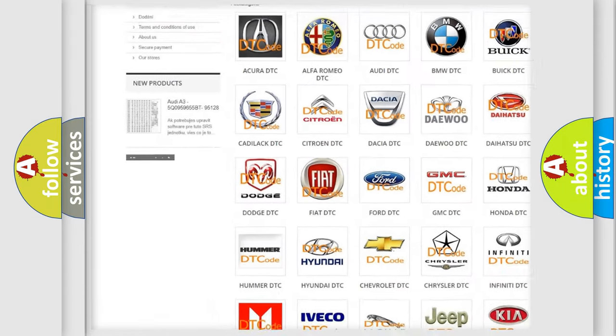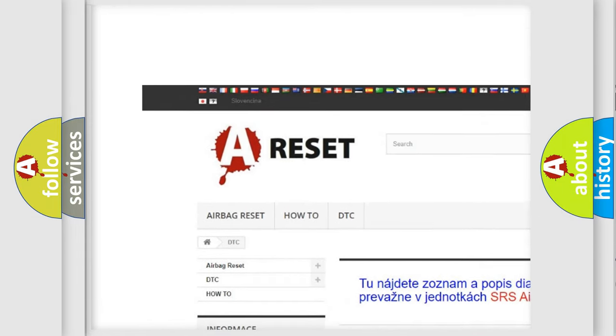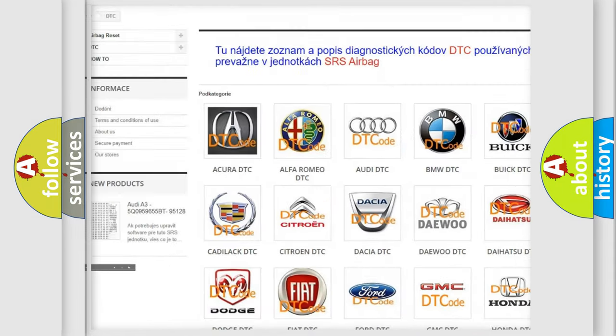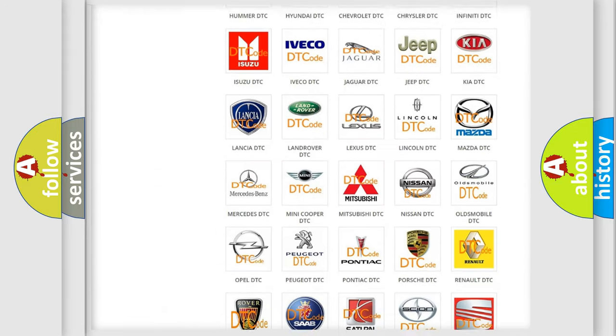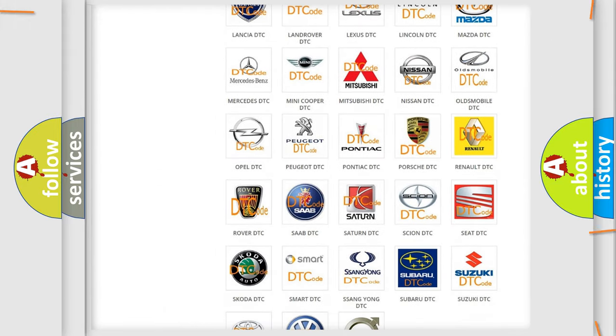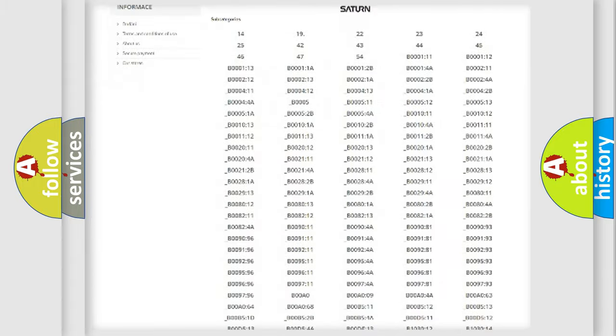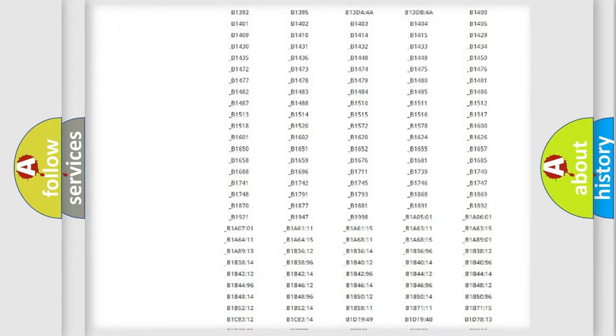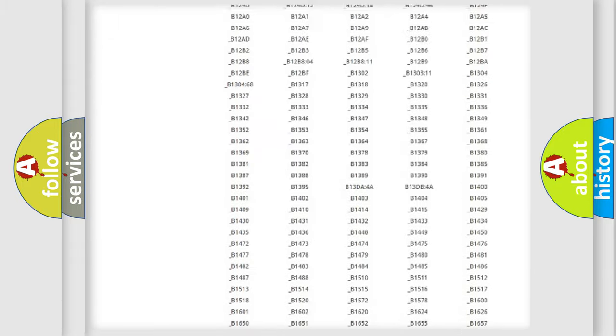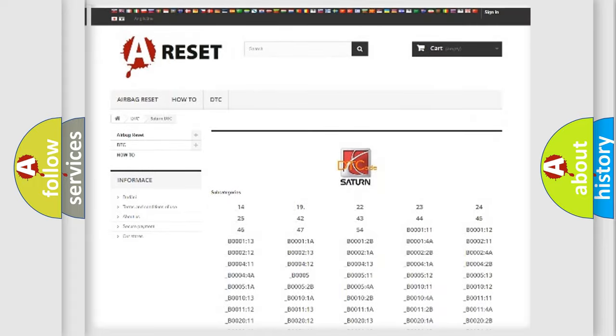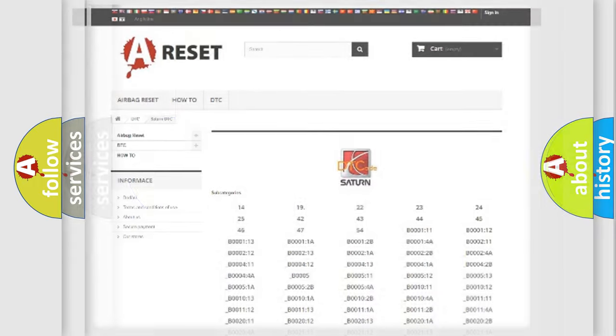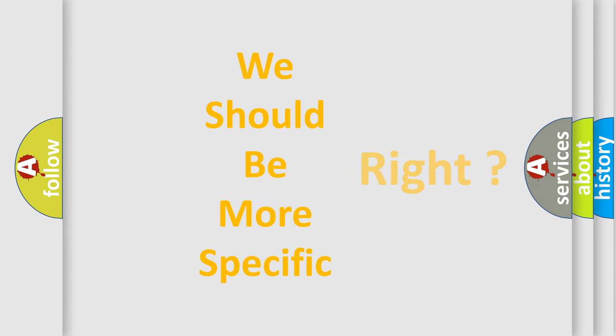Our website airbagreset.sk produces useful videos for you. You do not have to go through the OBD2 protocol anymore to know how to troubleshoot any car breakdown. You will find all the diagnostic codes that can be diagnosed in SAT and vehicles, plus many other useful things. The following demonstration will help you look into the world of software for car control units.